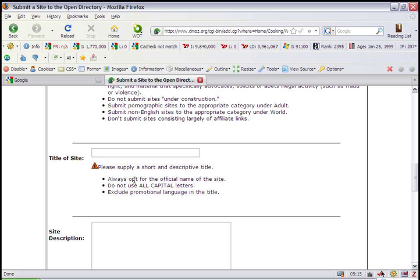Here you're going to enter the name of the site. Now, they give you a lot of to do and not to do items on this page. Pay very close attention to what you can and cannot do. If you do something that they ask you not to, you will not be accepted on the directory. So make sure you pay attention to the rules.